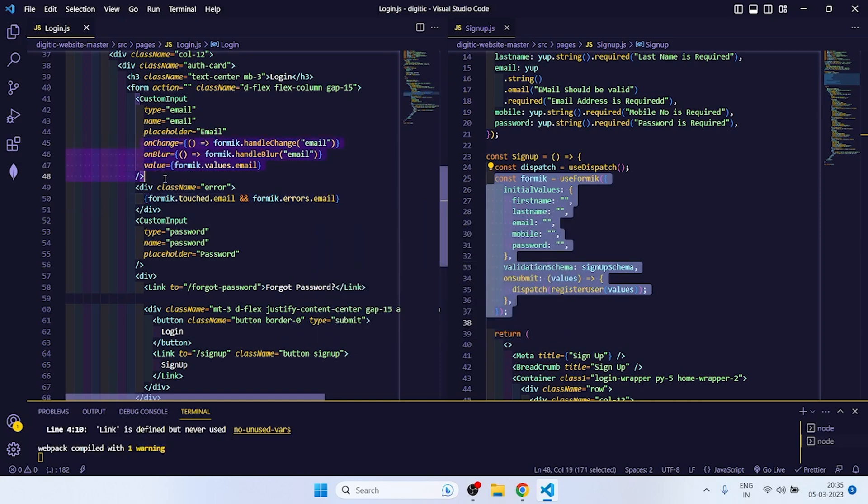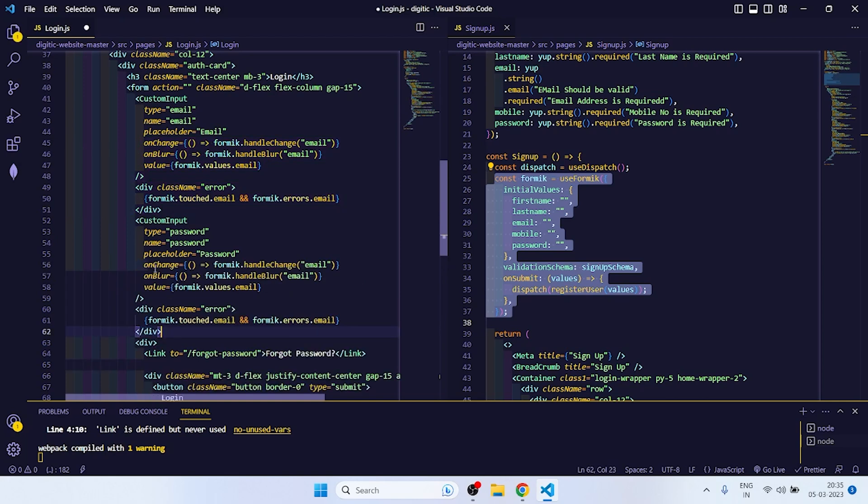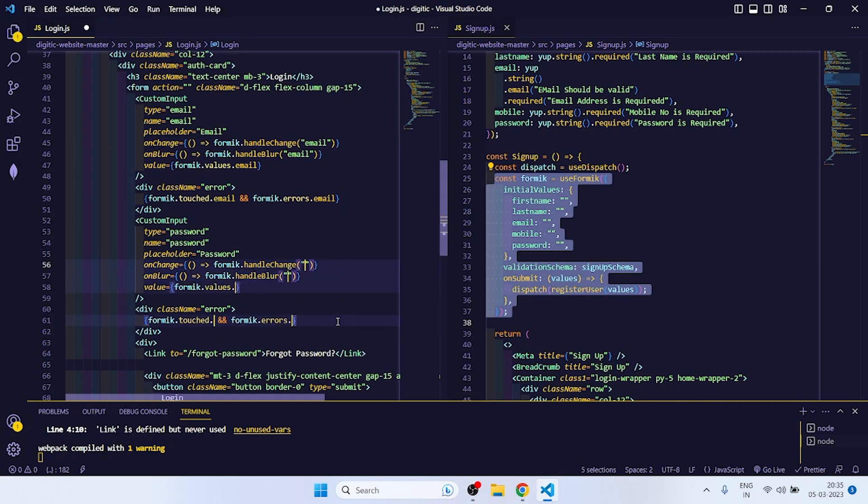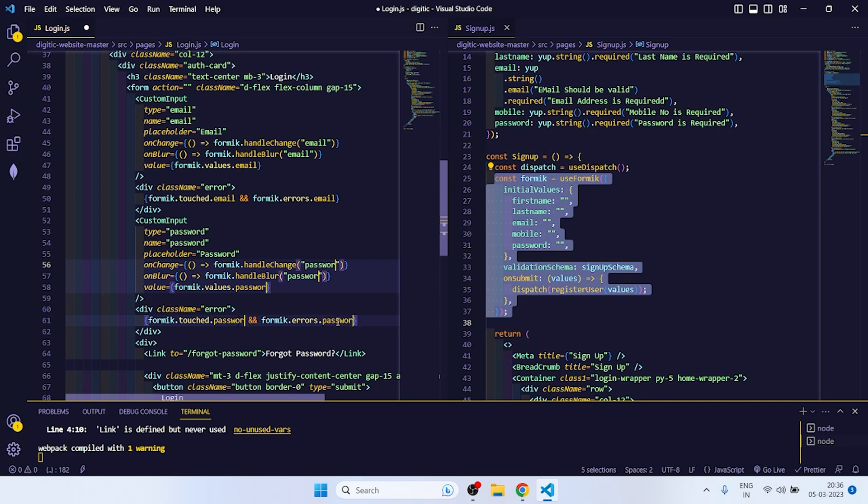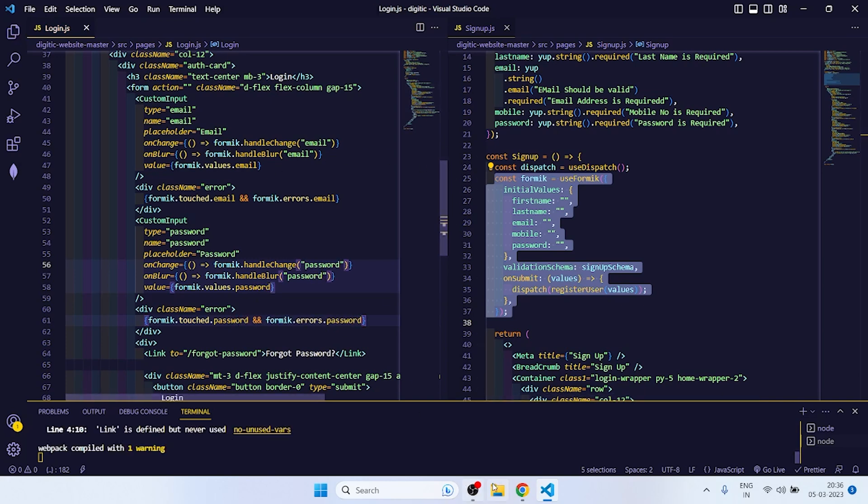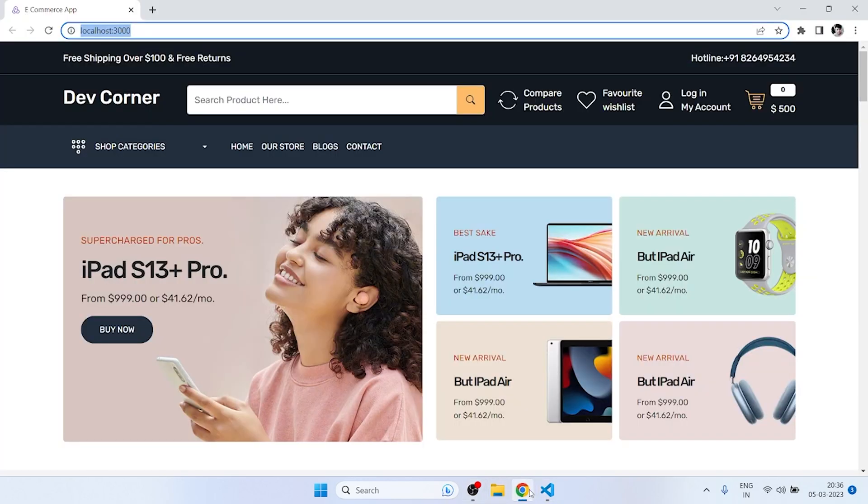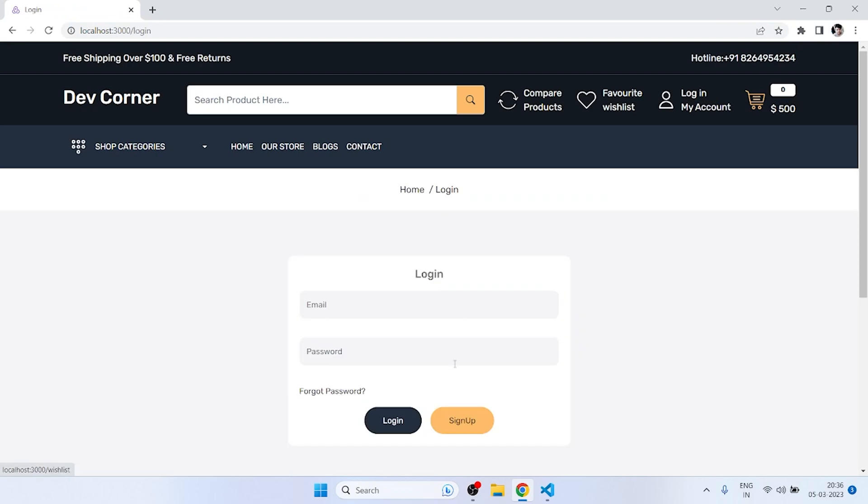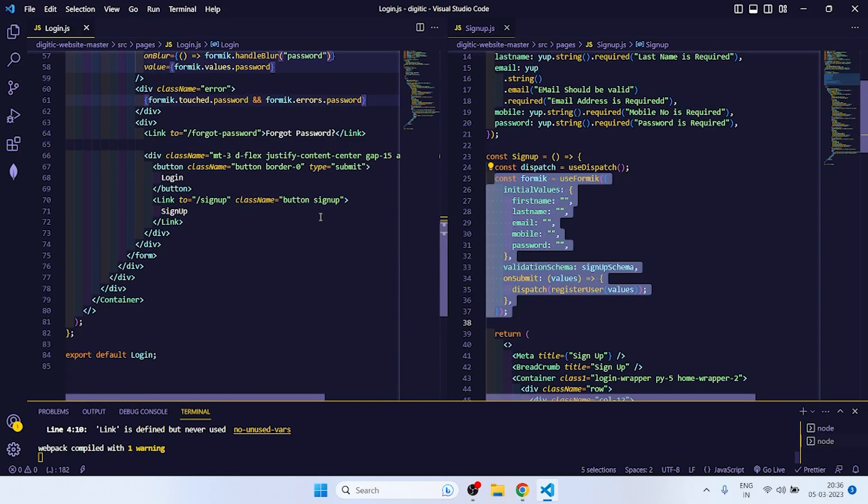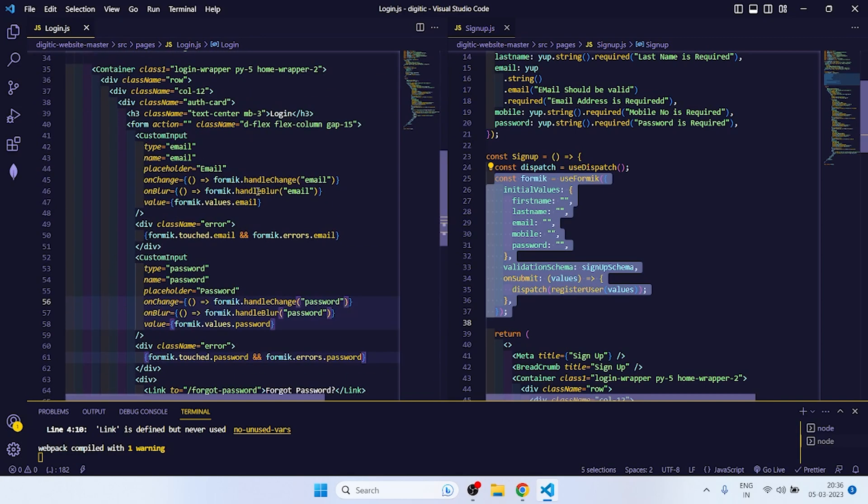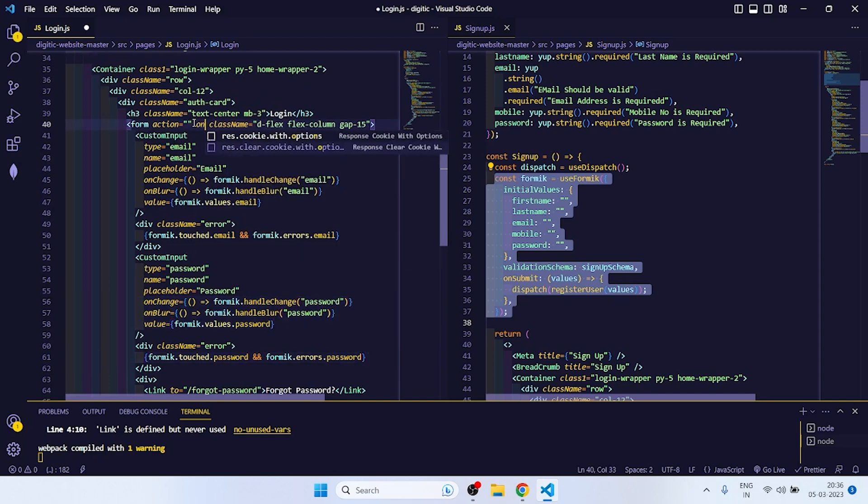Now copy this, same we need to do for password. So instead of email we will change it to password. So validation is done, let's check once. Button type submit.